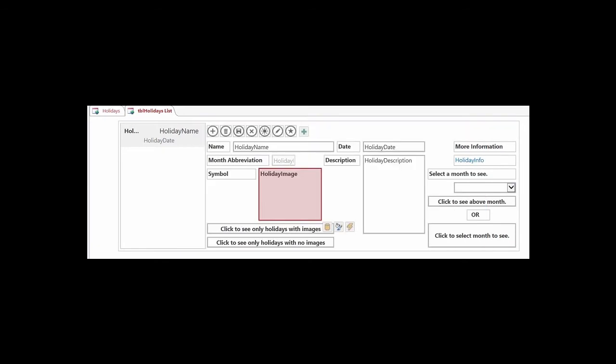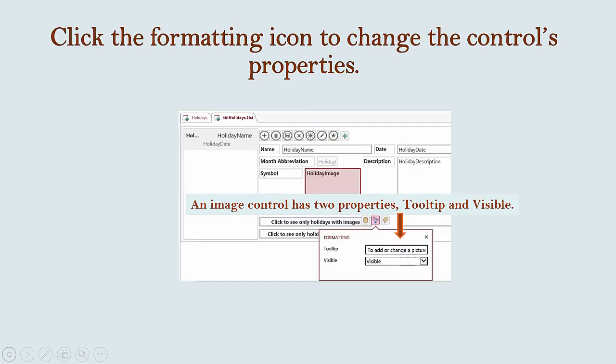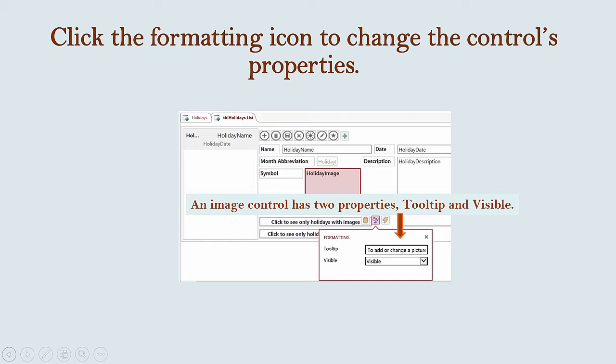The formatting icon is in the middle. When you click on the formatting icon, a box pops up with two properties that you can edit: Tooltip and Visible. The Visible property determines whether you can see the control when the application is launched. In this case, we want the image control to be visible. If we wanted to hide a control, we'd change Visible, the default, to Hidden.